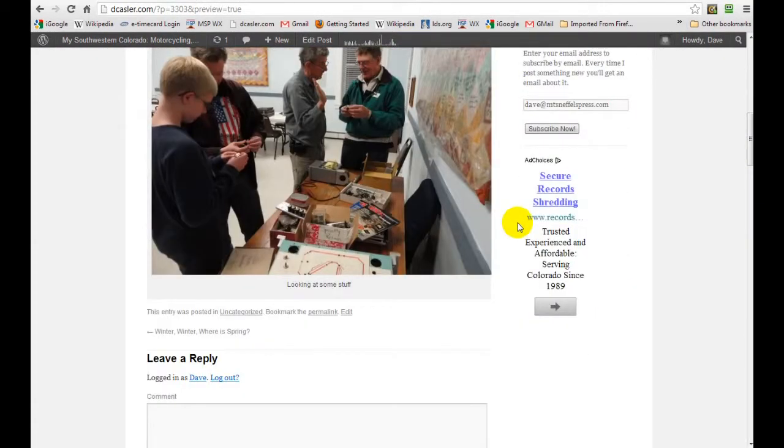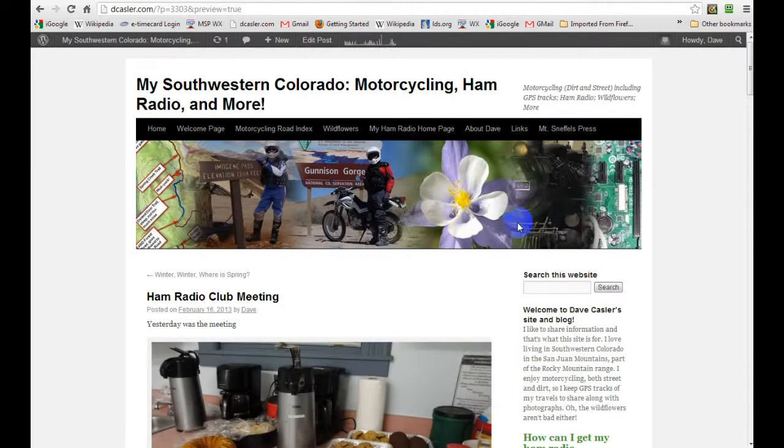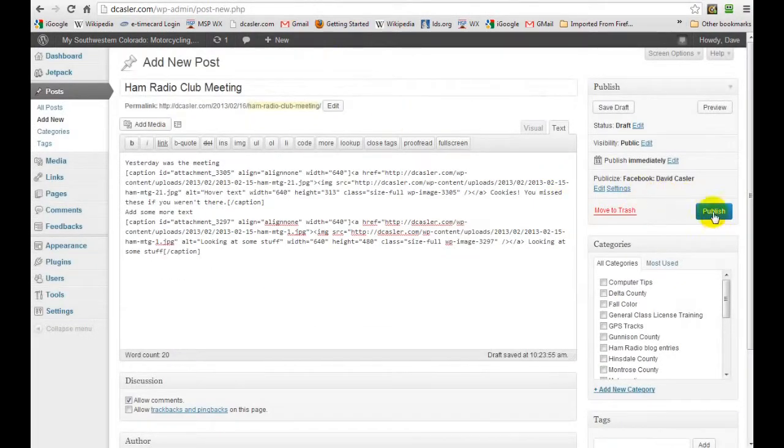And then when you're done, all you have to do is hit publish, and that's it.